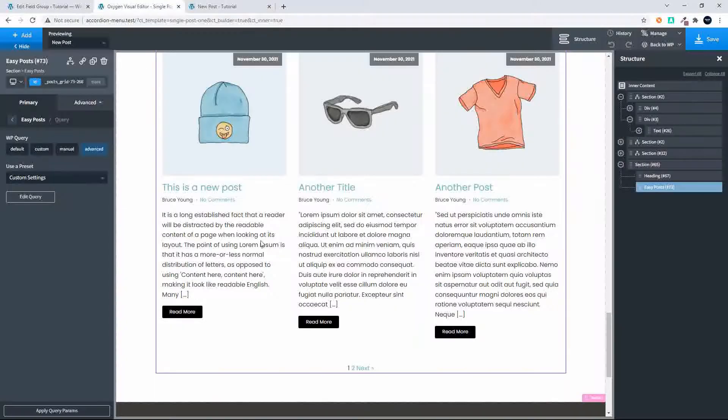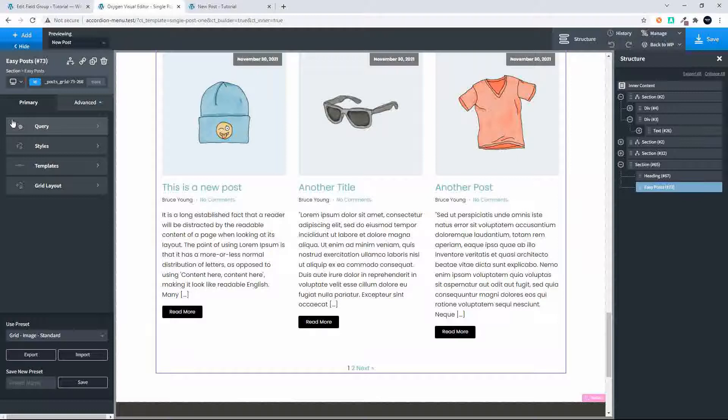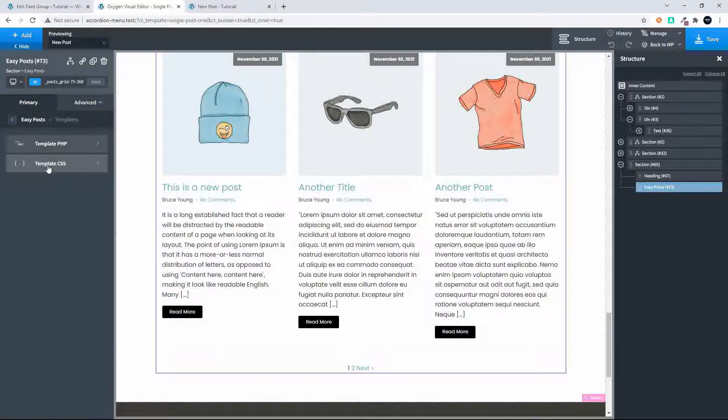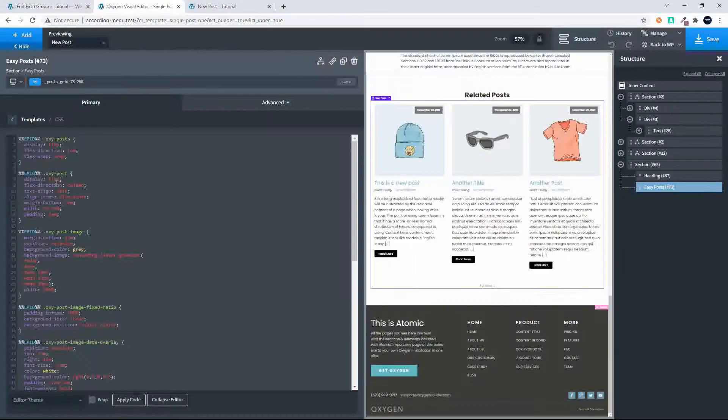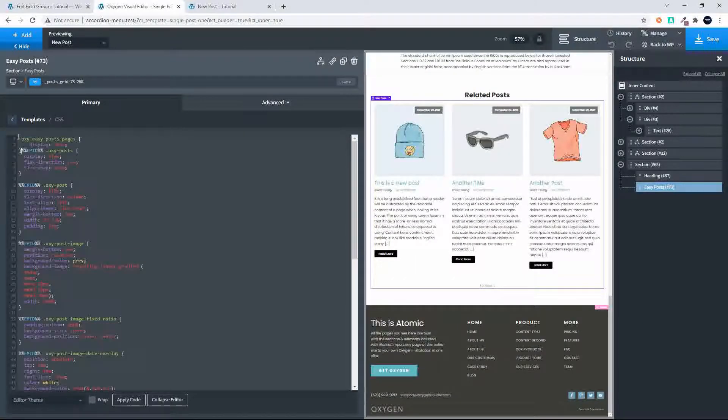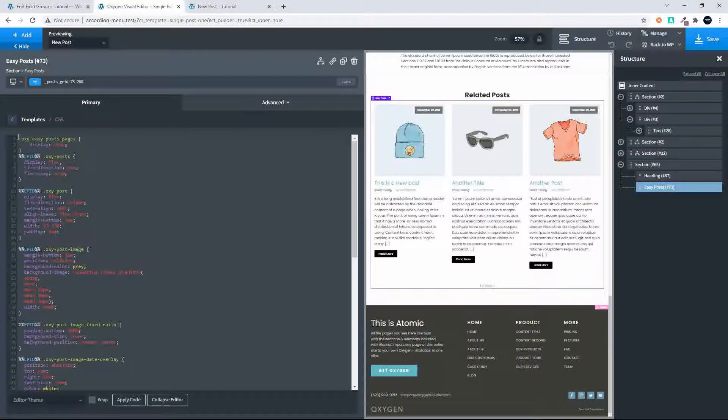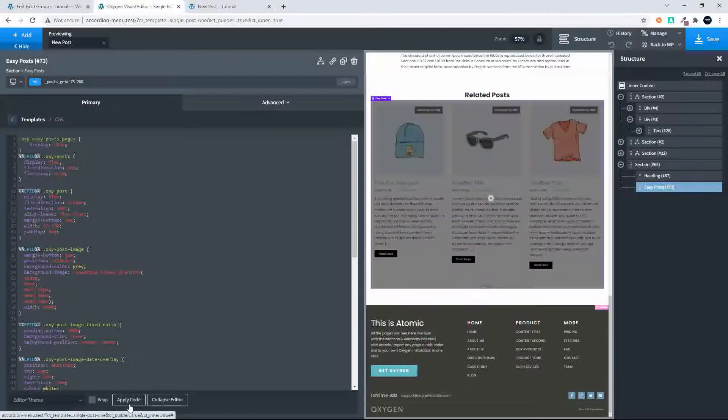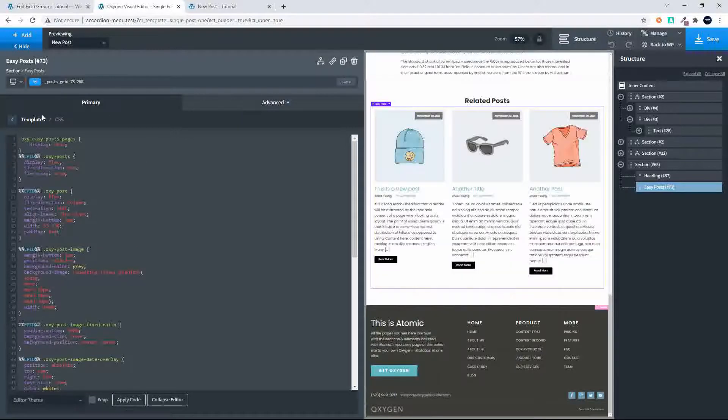I'm going to head back here into the layout and then I'm going to go over to the different templates and I'm going to go into template CSS. I'm just going to hide that, then apply the code and you'll see that that's no longer visible.